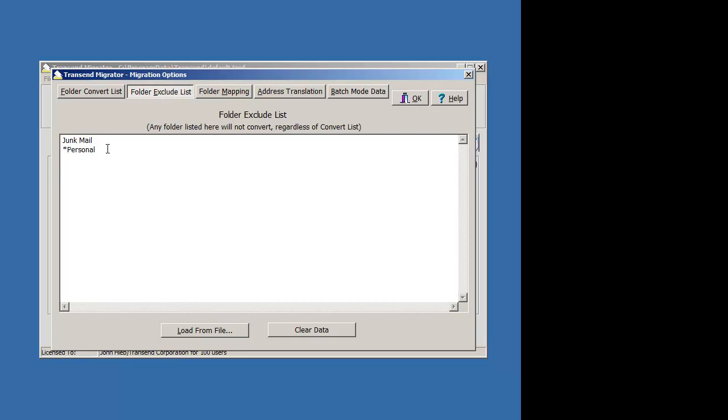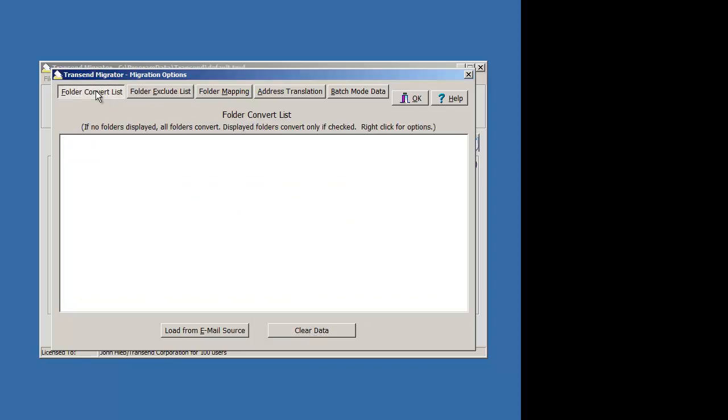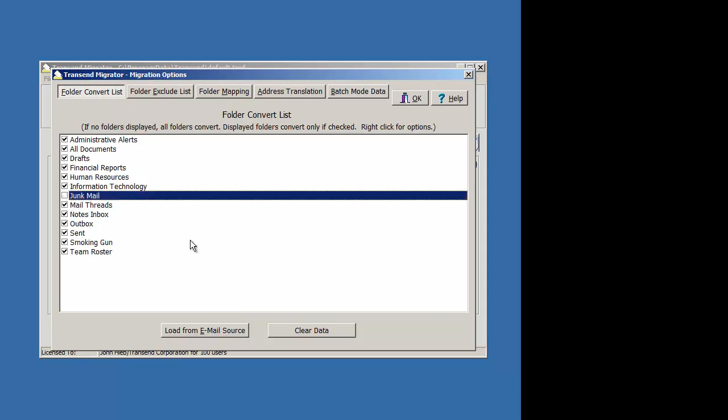That's how you can exclude folders using the exclusion list. The easiest thing to do is just go to the folder convert list, load from the email source, and just deselect the item that you don't want to migrate.